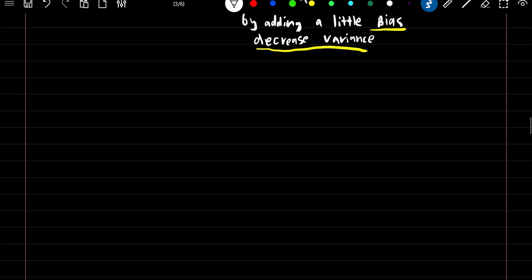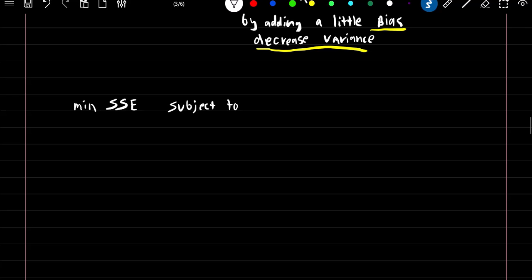Another way of writing the ridge regression formula would be that we want to minimize our sum of squared error subject to the sum of our coefficient estimates squared being less than some budget constraint, or s.